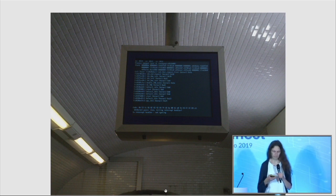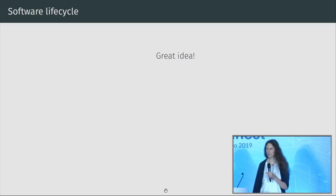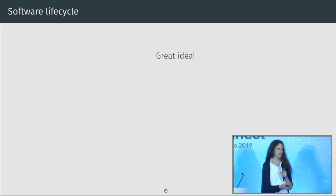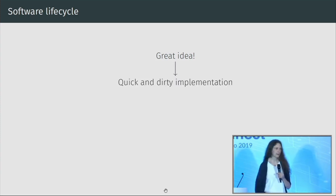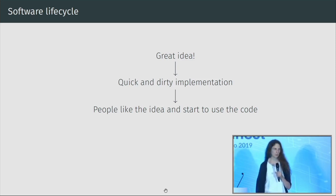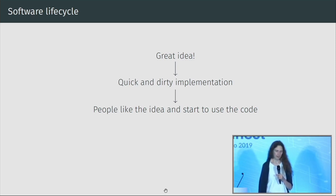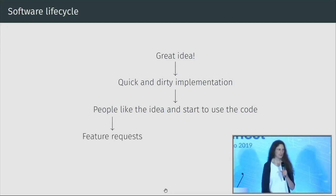Obviously we can't remove all bugs, but the goal of our work is to help people improve the quality of software as it scales. You can think about the lifetime of a software project: you have some great idea, you make a simple implementation, try it out, come to a conference, and people like your idea and start using it.